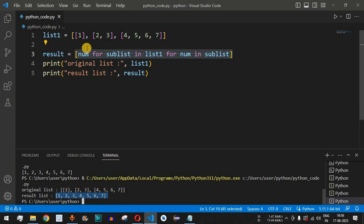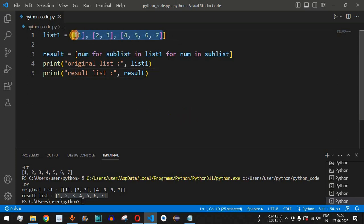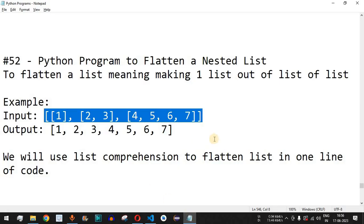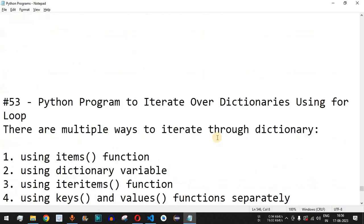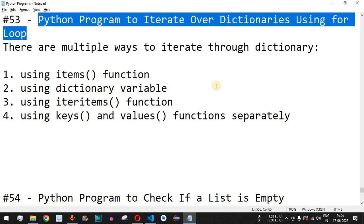There is another way to get the result list — using two nested for loops: the first to iterate over list1 and the second to go through the individual elements of each sublist. You can practice this on your own as homework and test it on different inputs. Make sure to like this video and subscribe to the channel for upcoming videos. The next video will cover iterating over dictionaries using a for loop.